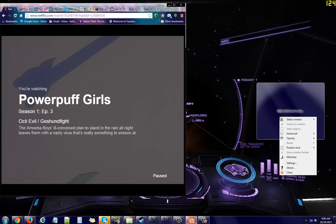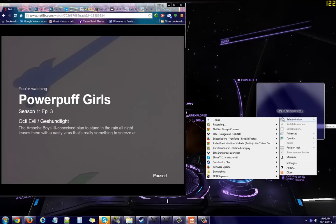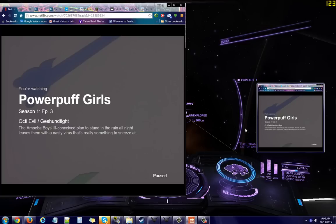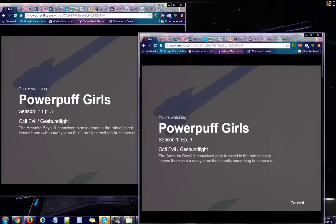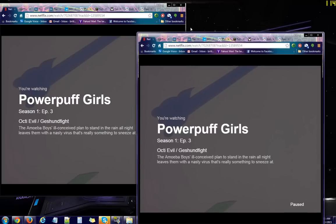First you'll have to open the program and then right click and select the 'Select Window' button and choose where you would like to stream from. I've selected Netflix and then you can drag to resize this.